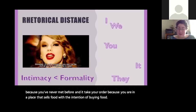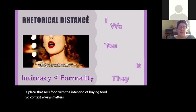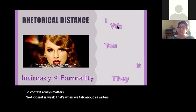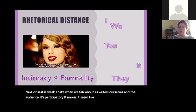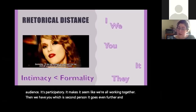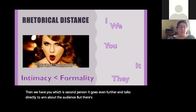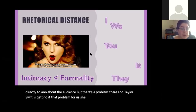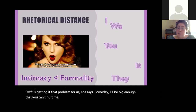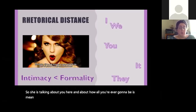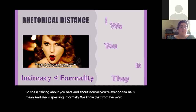Next closest is 'we' — that's when writers talk about themselves and the audience together; it's participatory and makes it seem like we're all working together. Then there's 'you,' which is second person — it goes further and talks directly to and about the audience. But there's a problem, and Taylor Swift gets at it: she says 'someday I'll be big enough that you can't hurt me,' talking about how all you're ever going to be is mean. She's speaking informally, as we know from her word choice — she says 'gonna.'